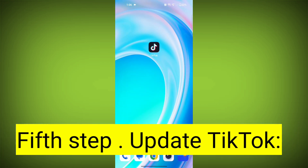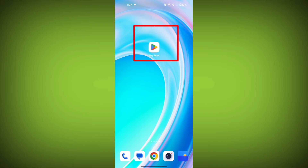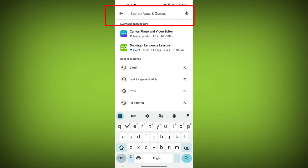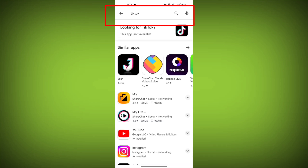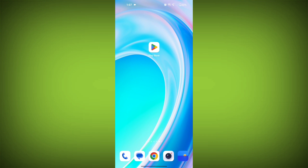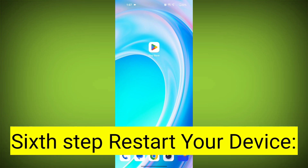Fifth step: Update TikTok. If available, make sure you have the latest version of TikTok installed. To do this, tap on the Play Store or App Store, search for TikTok, check if there is an update, and update it. Then check if the problem has been resolved.